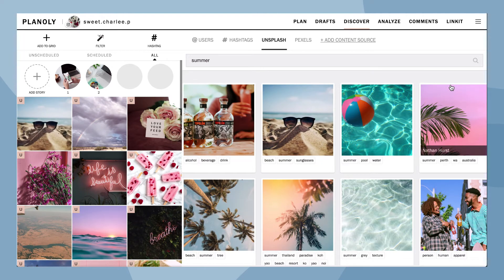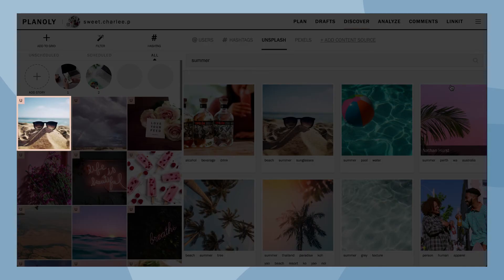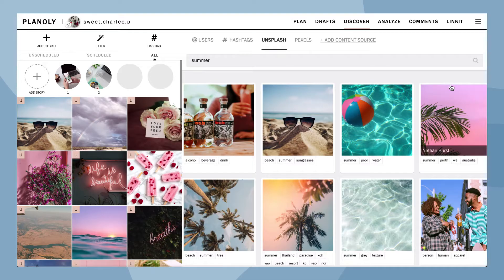The stock photo has now been added to your Planoly grid as an unscheduled post. Please keep in mind, if you are a free Planoly user, adding a stock photo from Discover is subject to your 30 uploads per month.